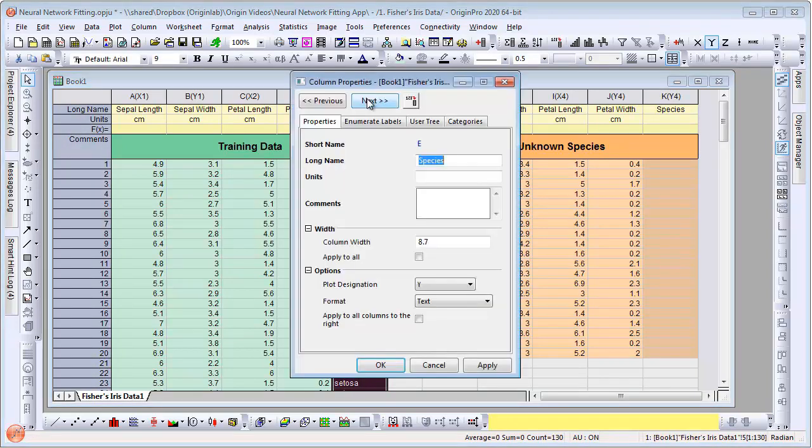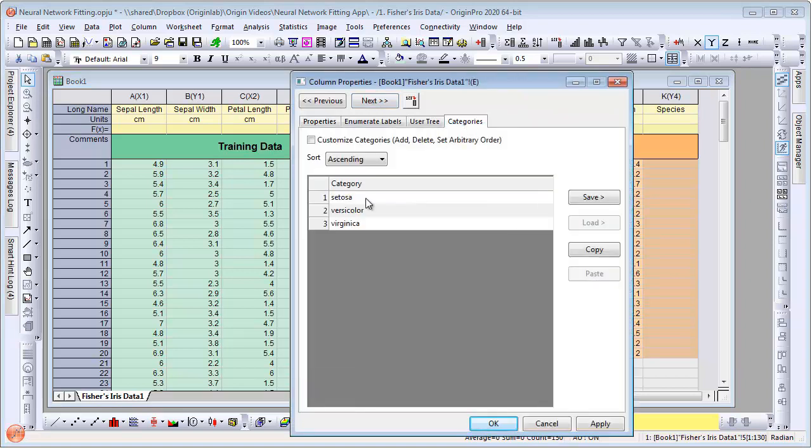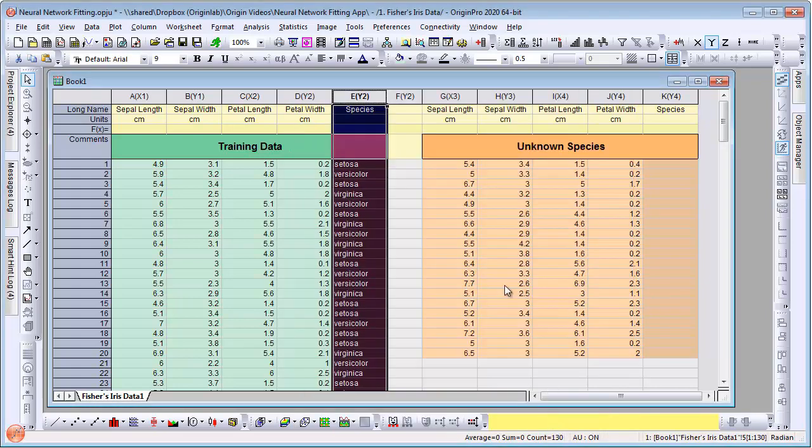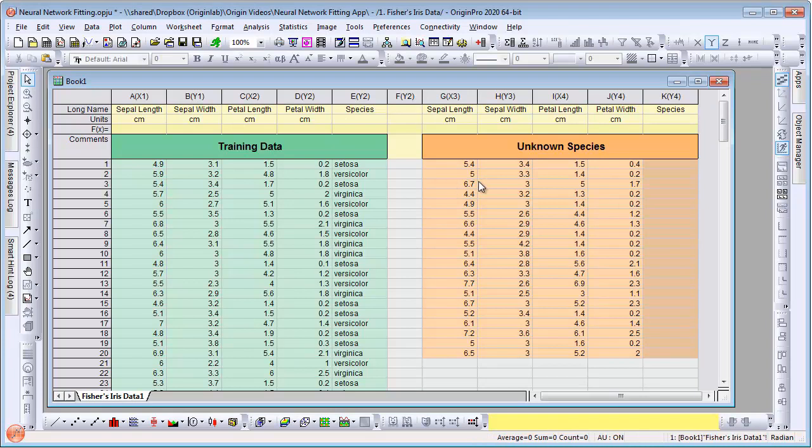Note that this species column is set as categorical in Origin. So internally, Origin assigns the number 1, 2, 3 to the category entries. On the right side, we have a set of independent variable columns for unknown species. The goal is to use the app to find the species assignment for these entries.